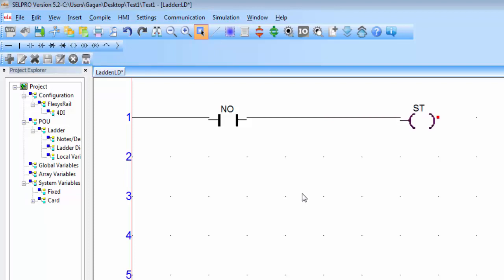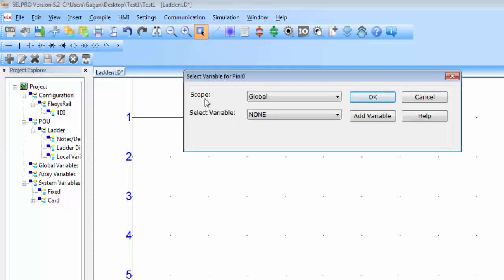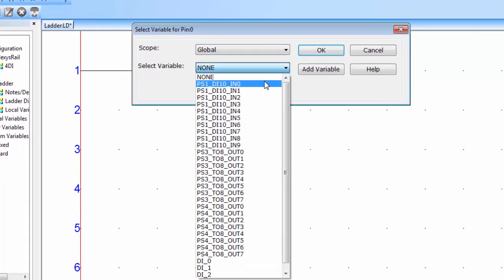In ladder logic programming, the addressing of the contact or coil is very important. You can see there is no address assigned to this contact or this coil. To assign an address, double click on the contact and make sure the scope of the variable must be global.